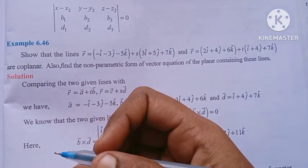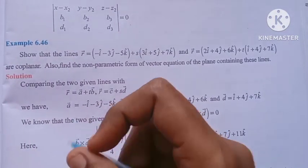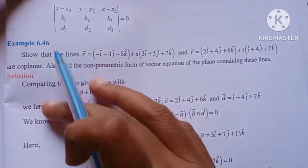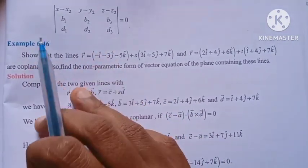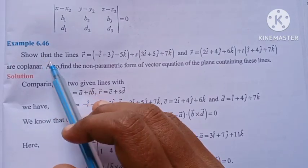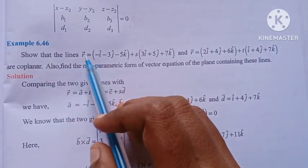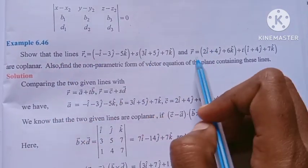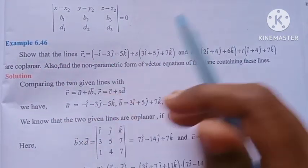Hi students, I am Vino. 12th Mark Chapter 6, Example 6.46. I am going to show that the lines are coplanar in the two parametric form.